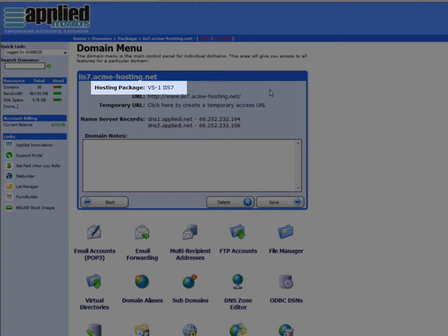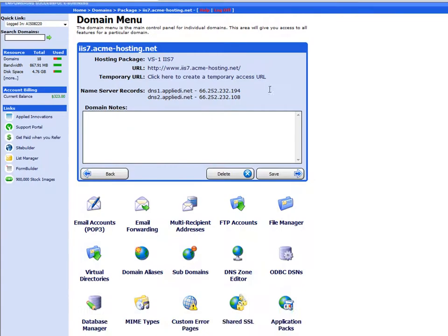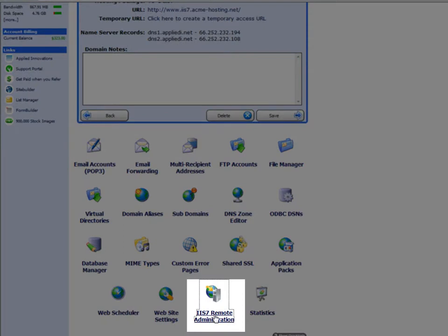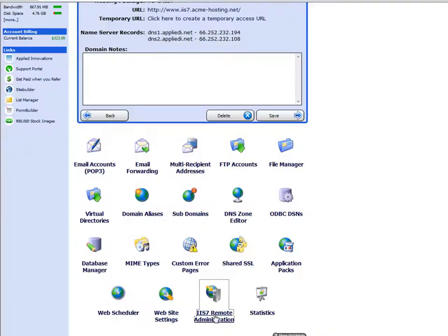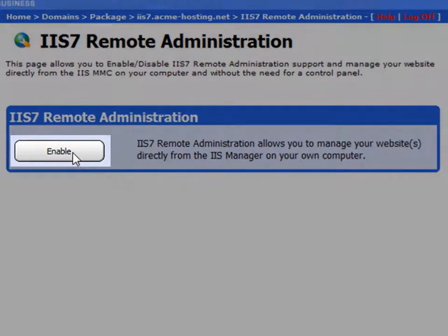Once you've verified that from the domain menu, you may scroll to the bottom and select the option, and simply select Enable.